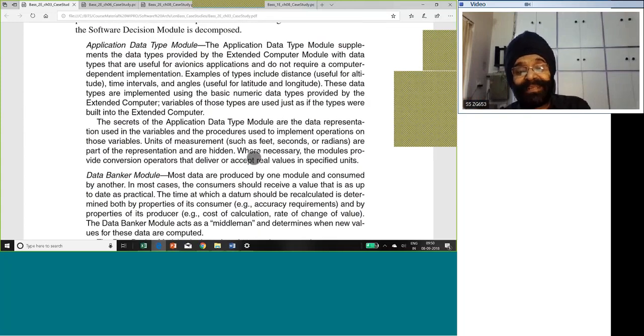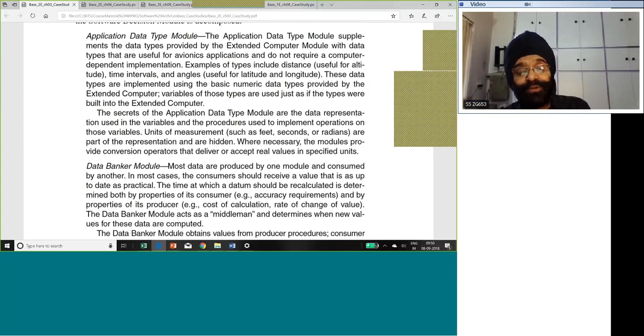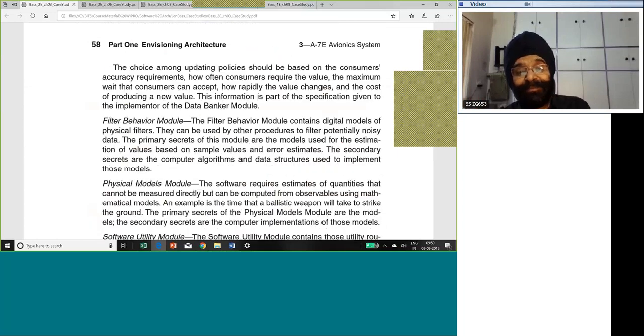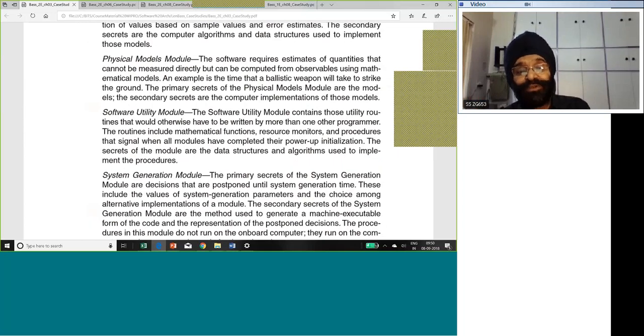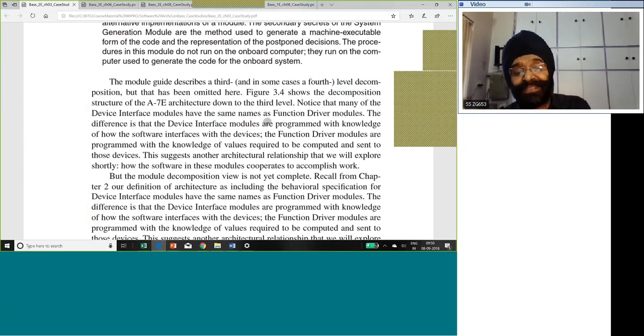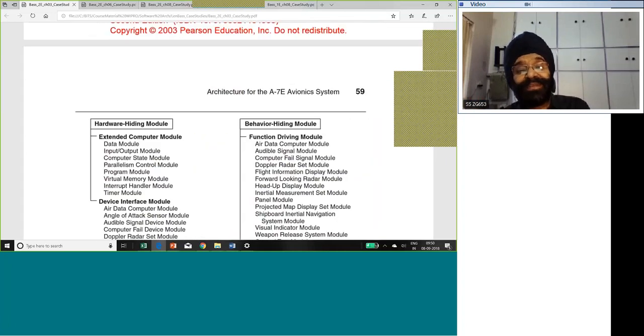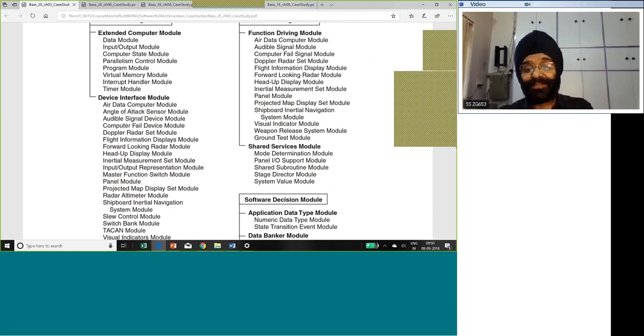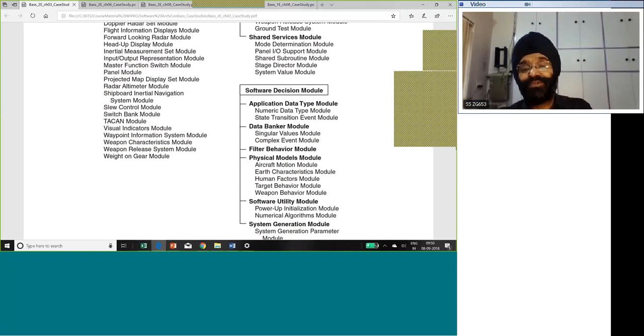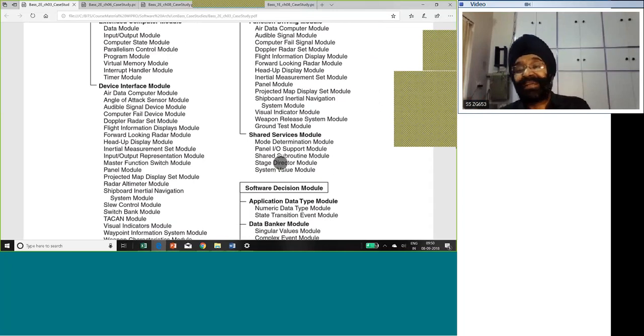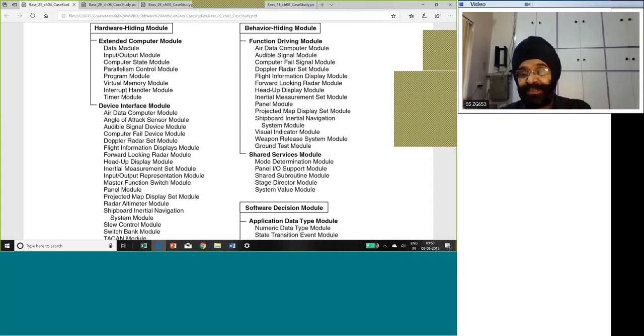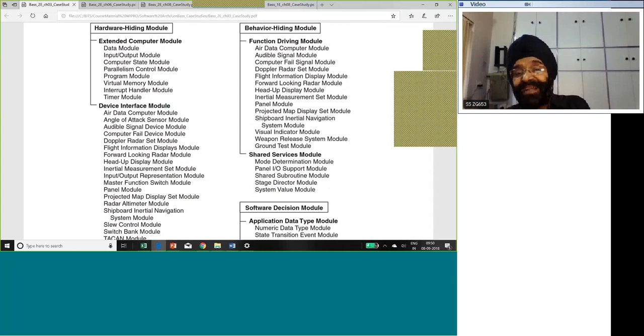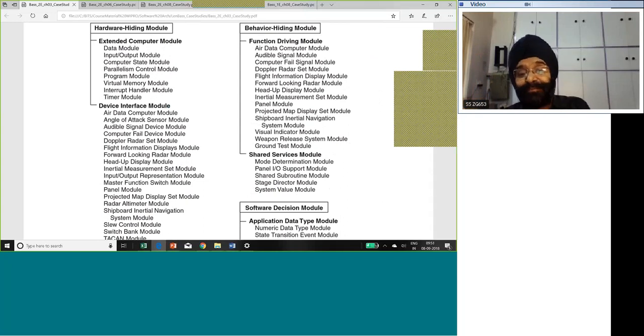Mathematical theorems, physical facts, programs consideration, algorithms, they were all written separately. Each divided into a separate module. Application data type module, data bank module, filter behavior module, physical modules, software utility module, system generation module. This is how you divide into modules. They listed out all the modules. This is how you are expected to also divide an application into modules. When you study a system, even before any coding has started, before the designers have got involved, the architectures divided the application into modules while understanding the application.